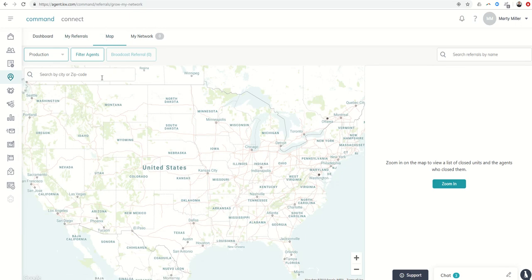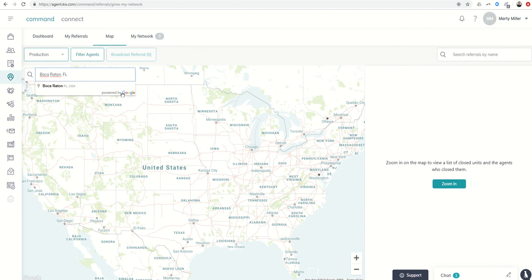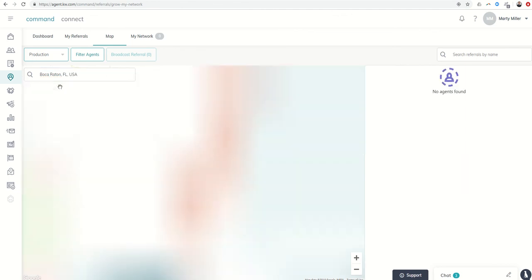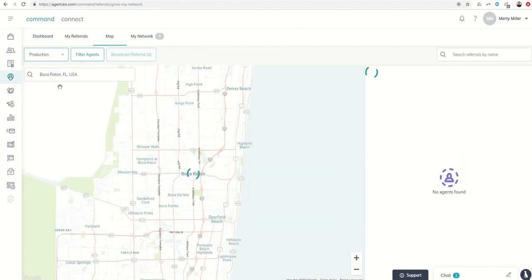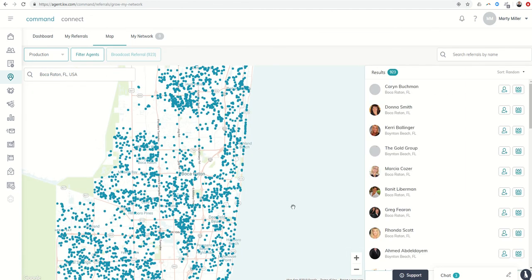And you can see, all right, let's just search by city or zip code. We talked about Boca Raton, heading there for Maps Mastery, Spring Mastermind, so let's click on that. If I wanted to see the agents there in Boca, I could just click on Boca Raton once it comes up.